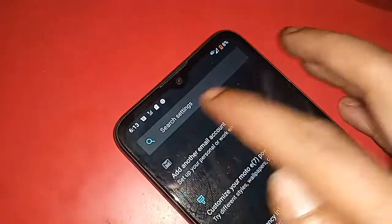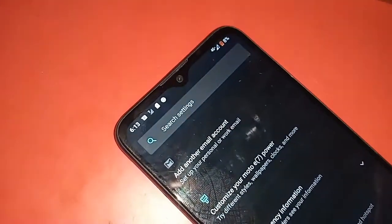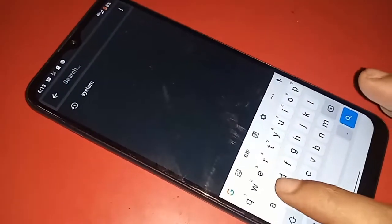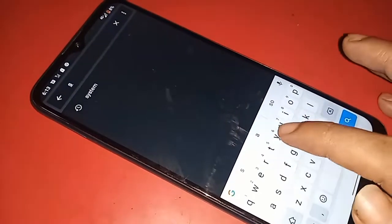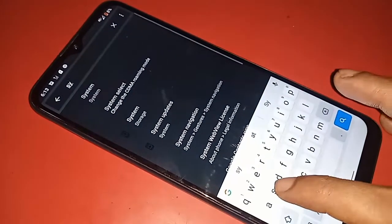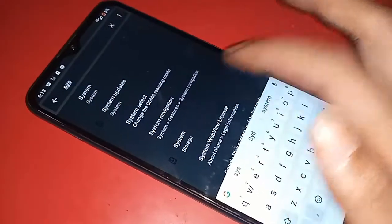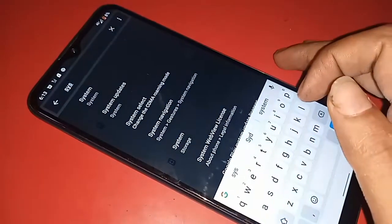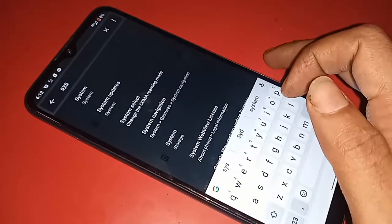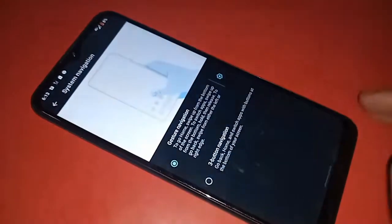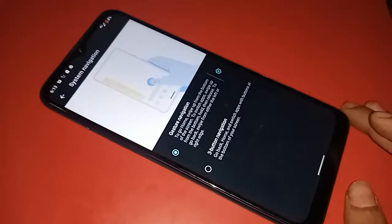When you write 'system', you will see an option called System Navigation. Then you have to click on System Navigation. After clicking on System Navigation, you will see three-button navigation and gesture navigation. If you want to show the back button and home button on this phone display, just click on three-button navigation.